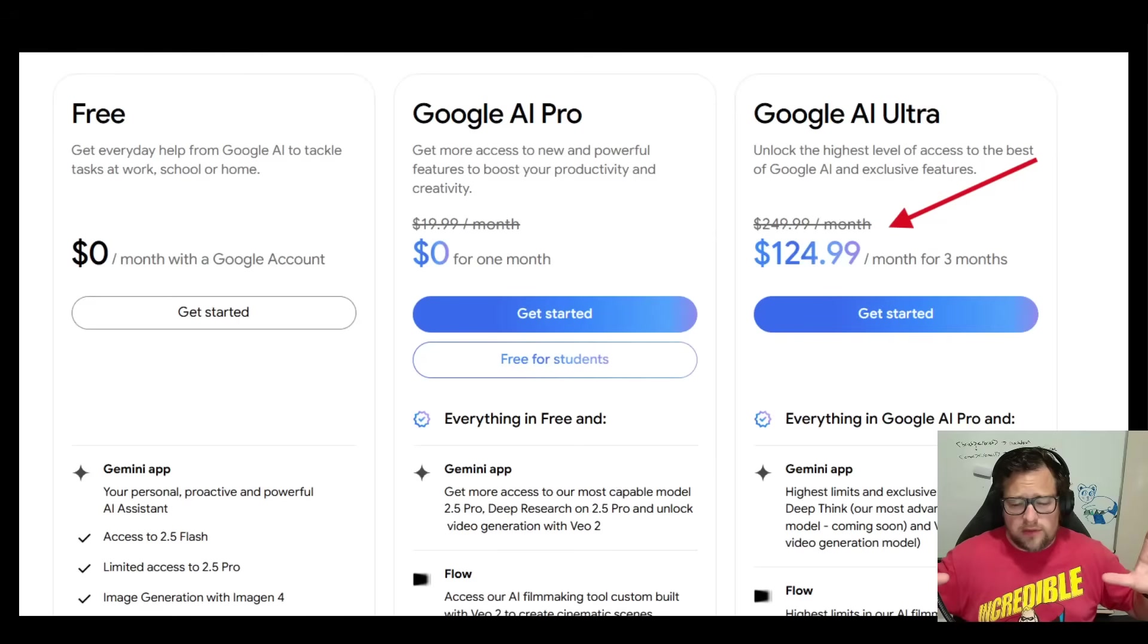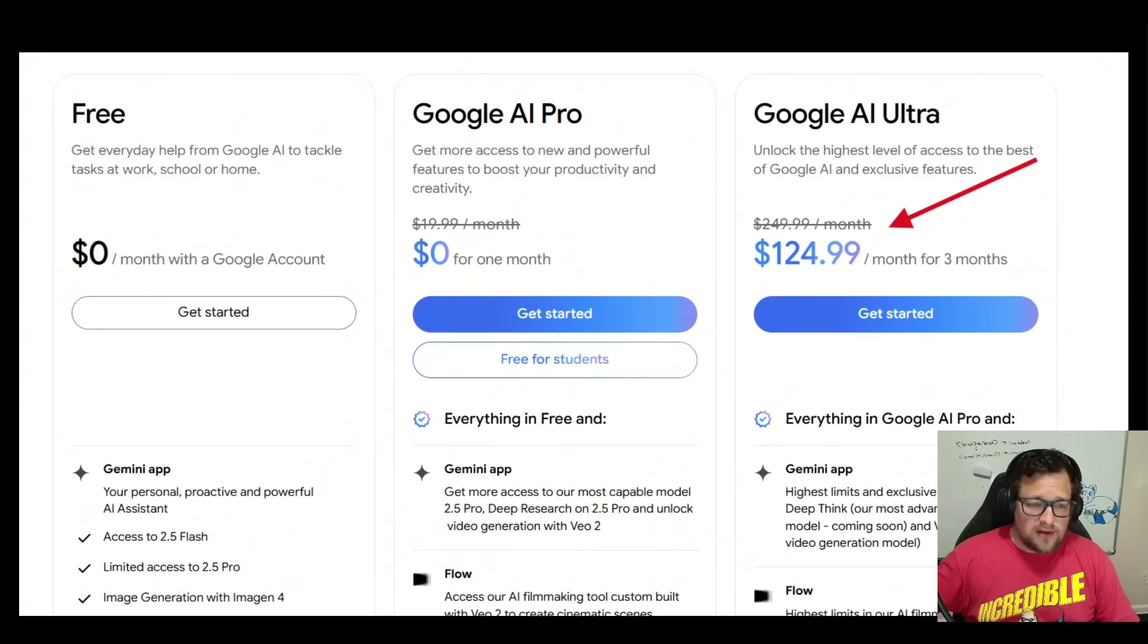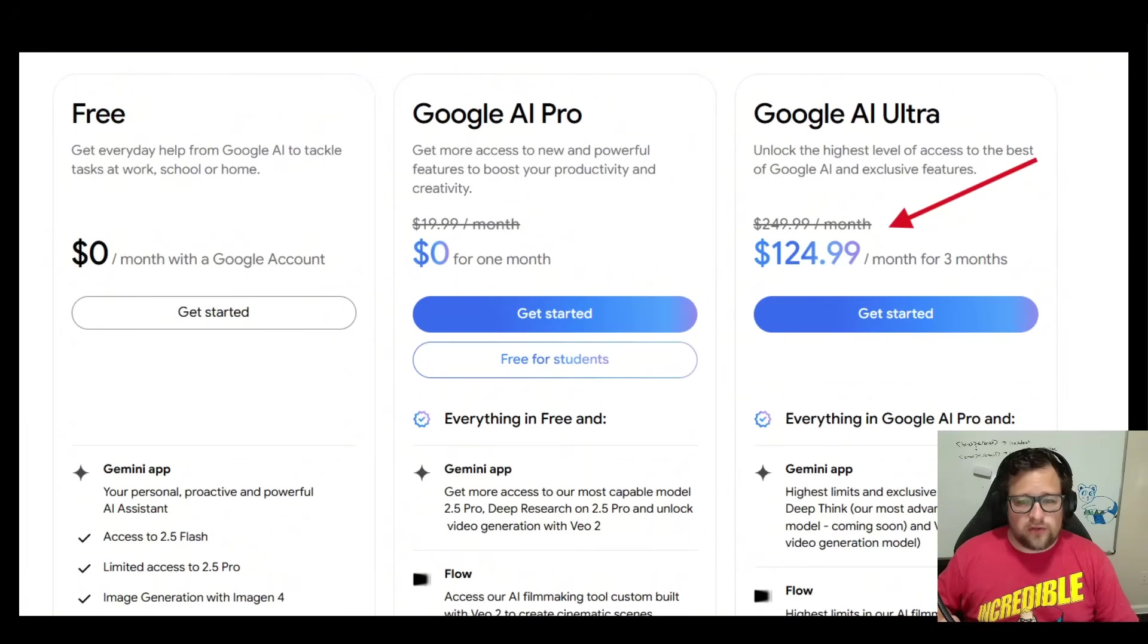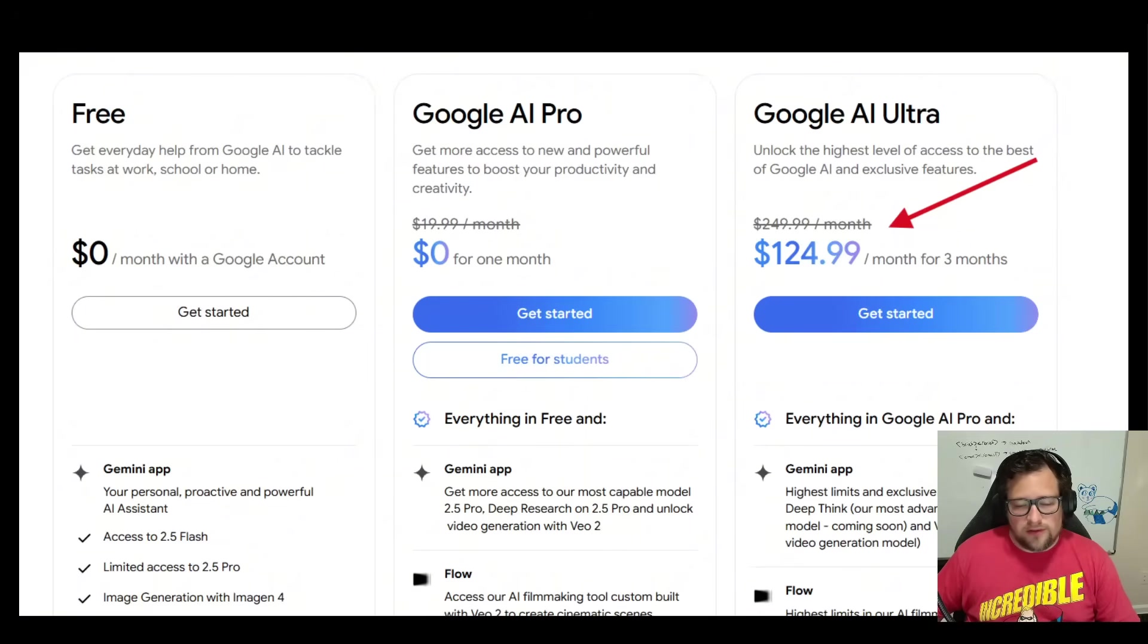Now, the final thing I want to close out on this video is they talked about Google AI Ultra for $249 a month. They actually are giving you three months for $124.99. My question is, who is that for? I'm not kidding you on that.